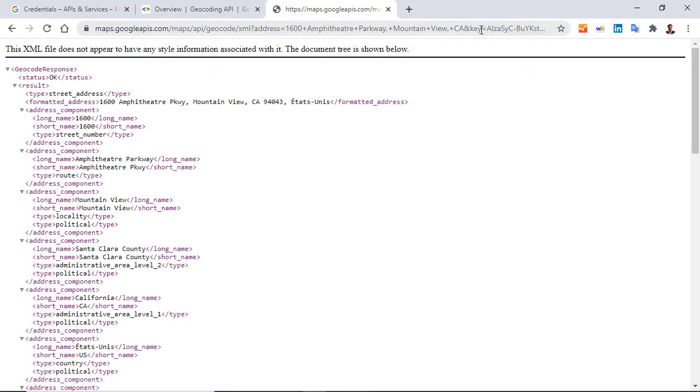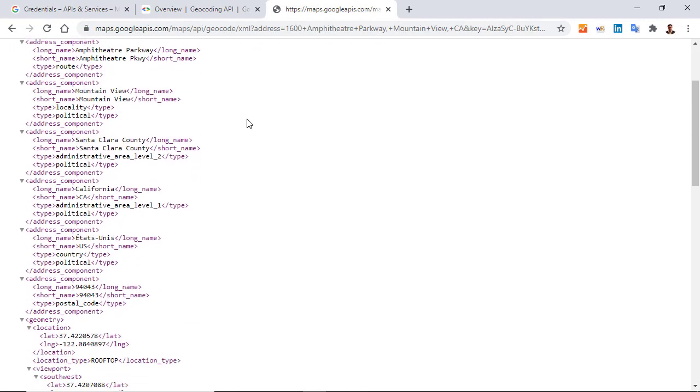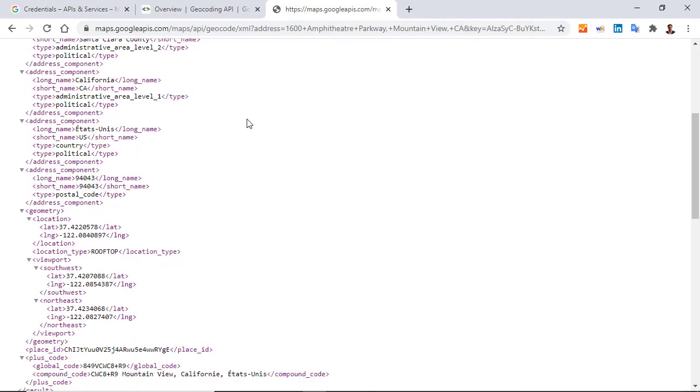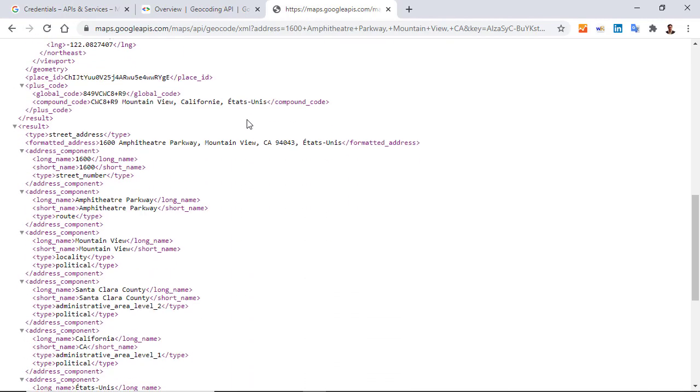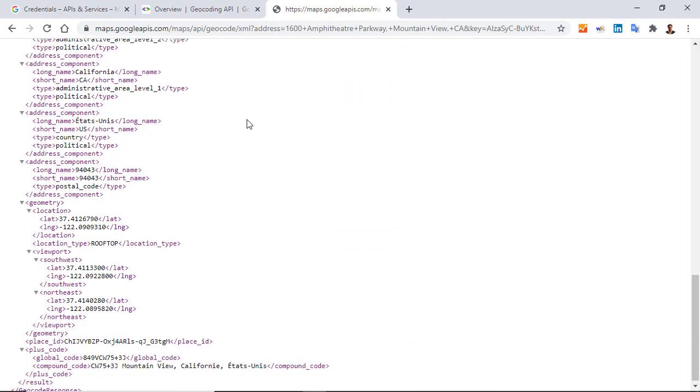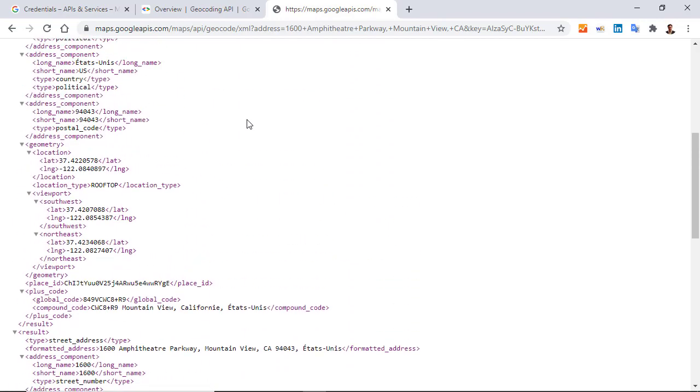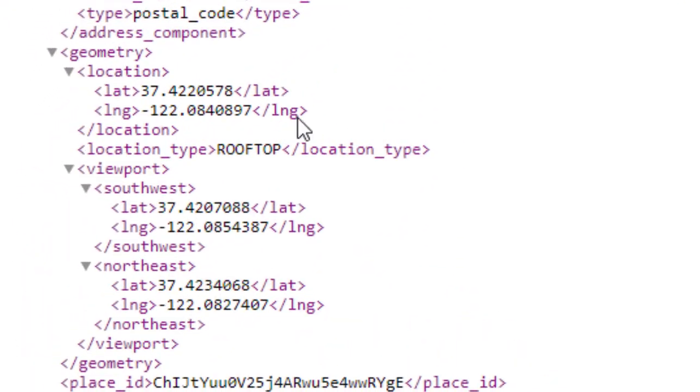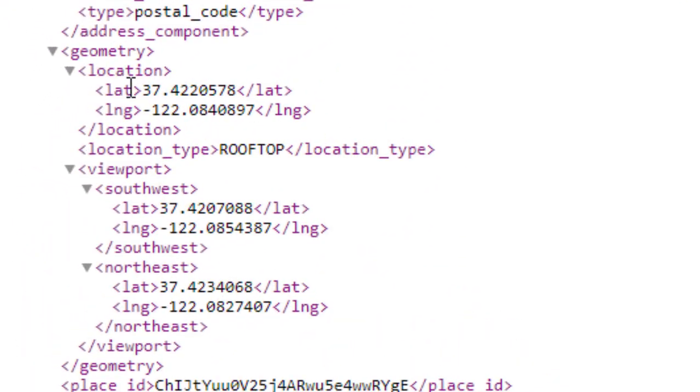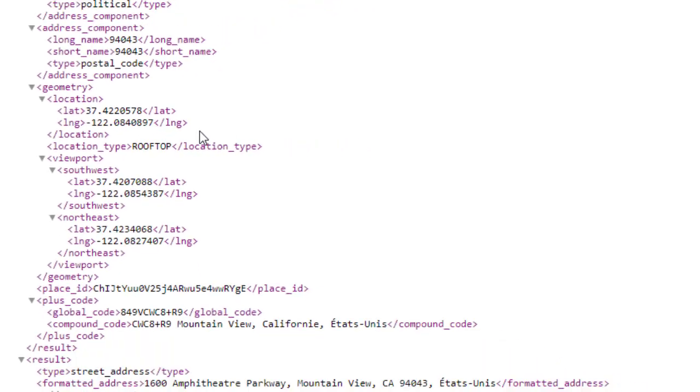And immediately, the API returns all these informations. And as you can see, there is a lot of information written by the API. And at the middle of the list of data, I have here latitude and longitude. And that's exactly what I want to collect in my case.